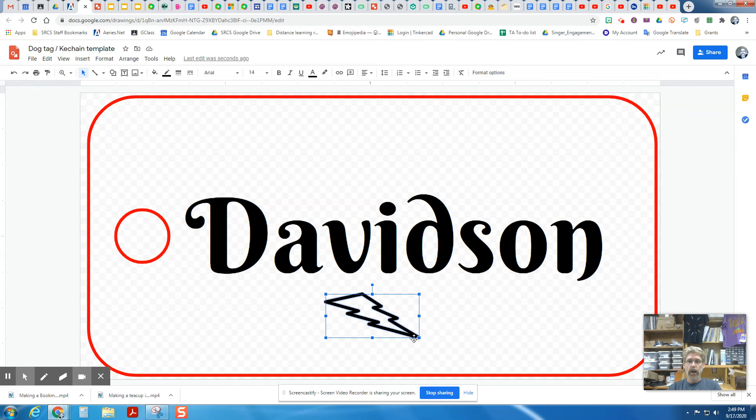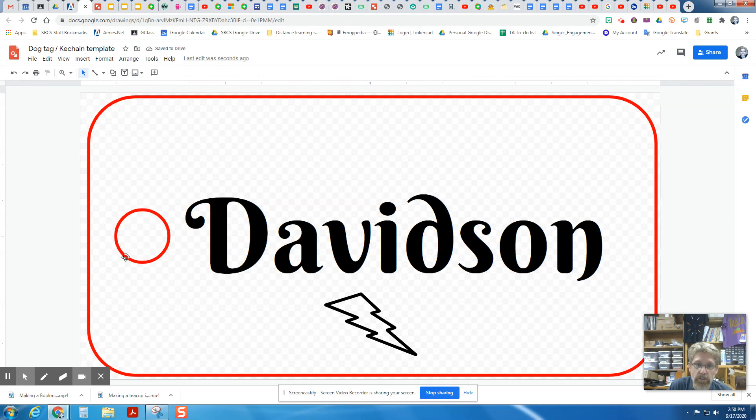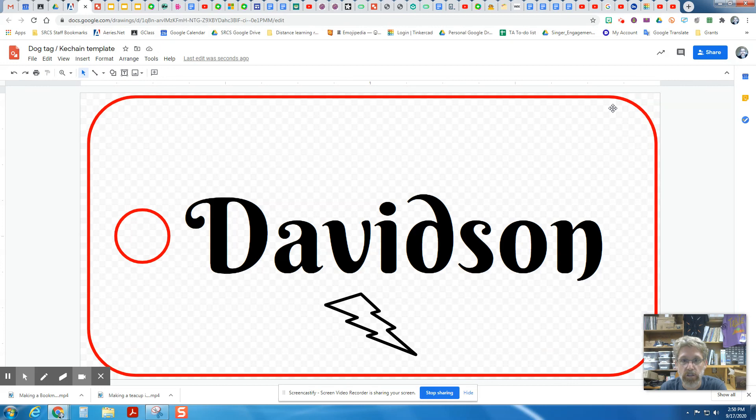So before I turn this in, I want to double check that there's no fill colors in any of my shapes. All my cuts are red. All my engravings are black. And no part of this is hanging off the top. And it's taking up most of the space. And that's ready to turn in and get cut on the laser cutter. So hope that helps. Have fun designing your own.